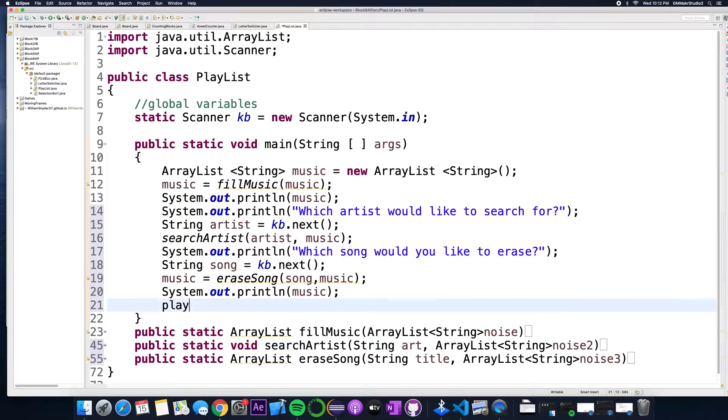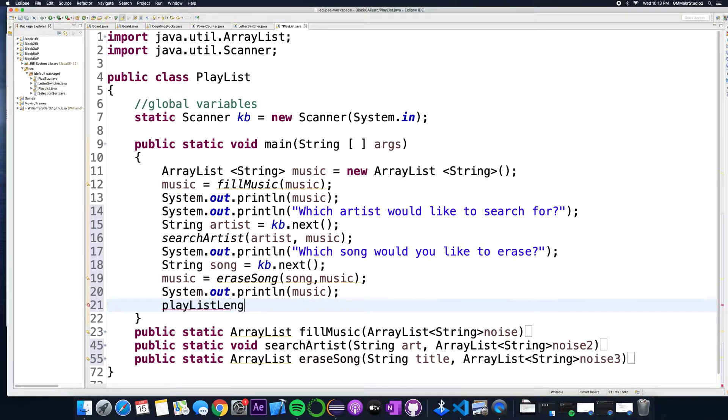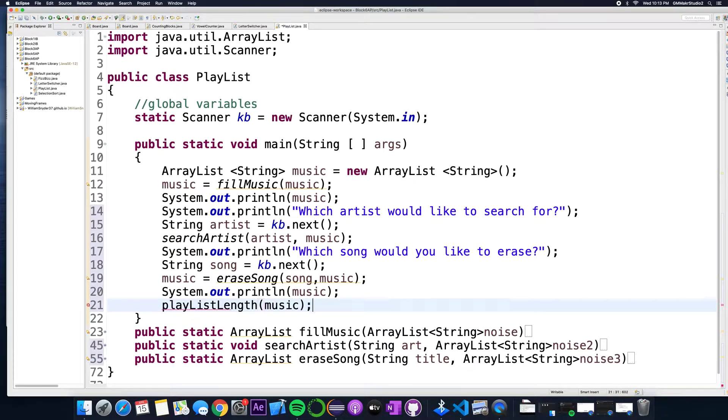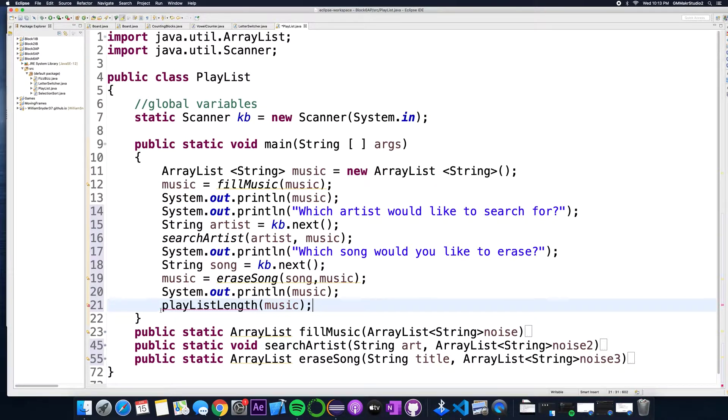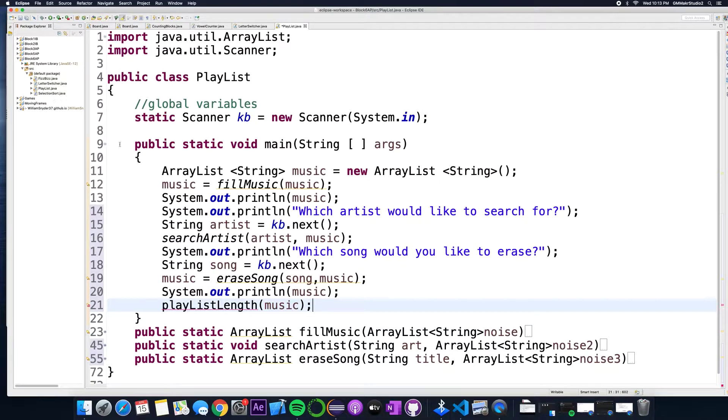So the last method is going to be called playlist length and I'm going to send over in the parameter there the ArrayList. Again it's going to get sent over and the method is going to catch that and that's it. Inside of that method it's going to just print out, so I don't even need this is it for the main method.